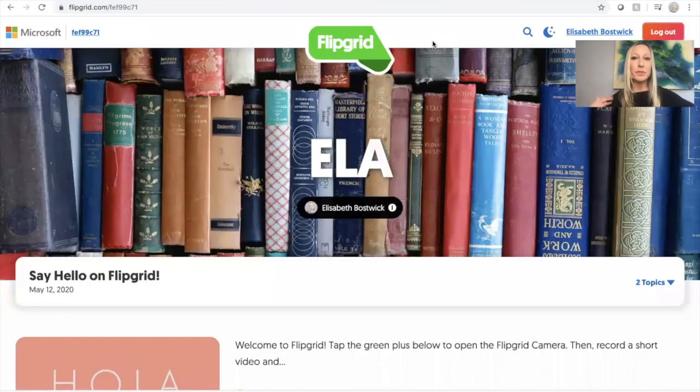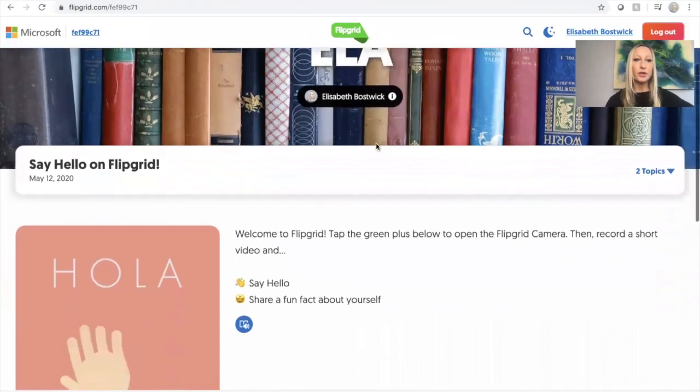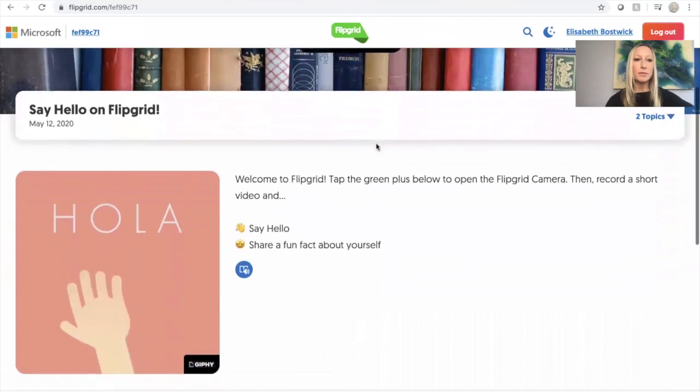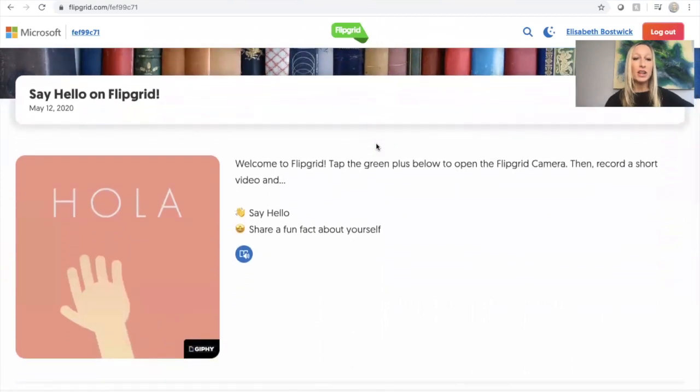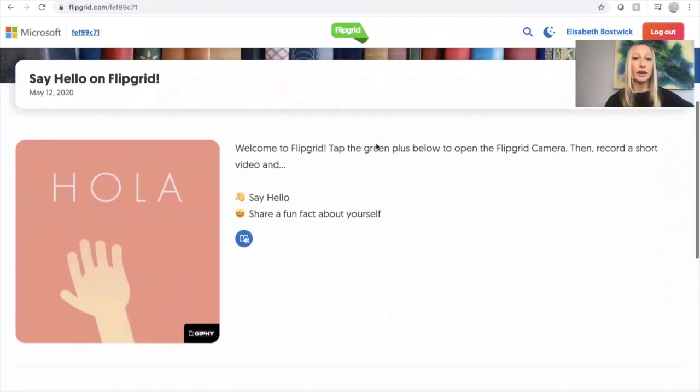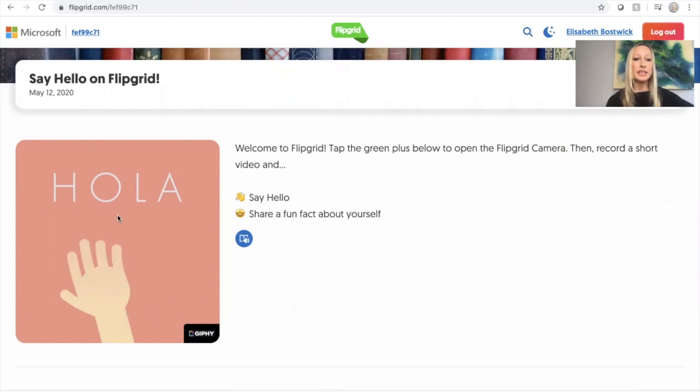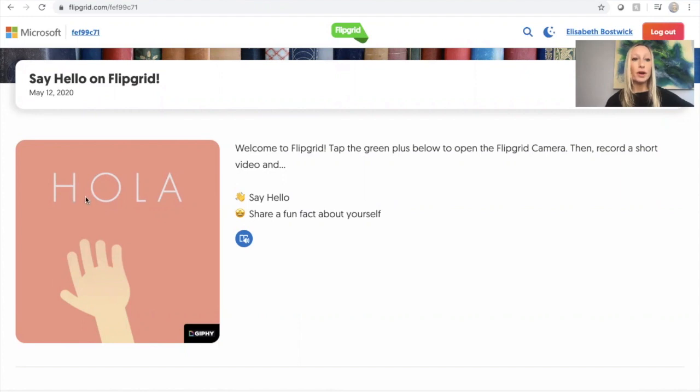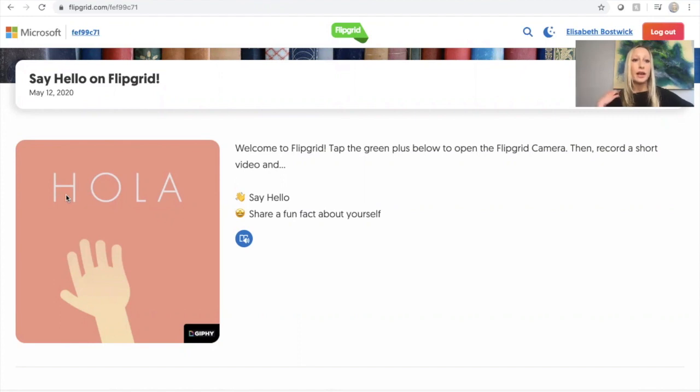Here's an example of a Flipgrid that I have. If you look here, I have a sample that says say hello on Flipgrid. There are directions here and over here you can see that there's just an image and your teacher might even include a video of them talking, a YouTube video, they could even include a website or other resources they want you to click on to read or preview before you create your video.